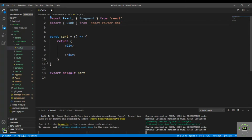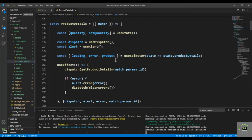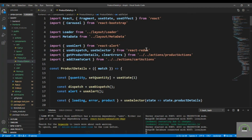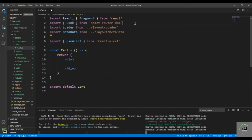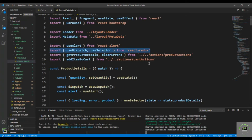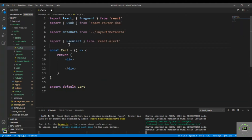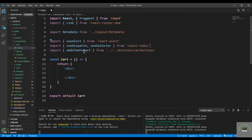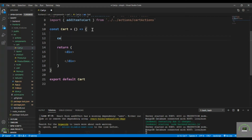We also have to bring in 'useDispatch', so I go here and import it. Then I also bring in 'useSelector', 'addToCart', and the cart actions from the cart actions file.